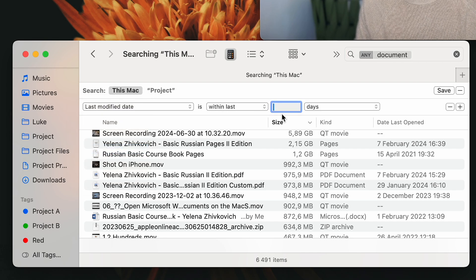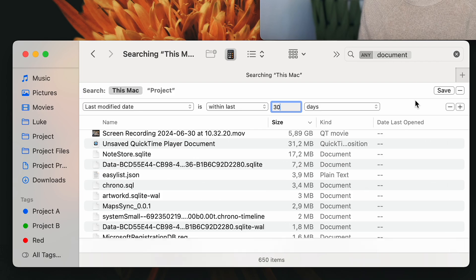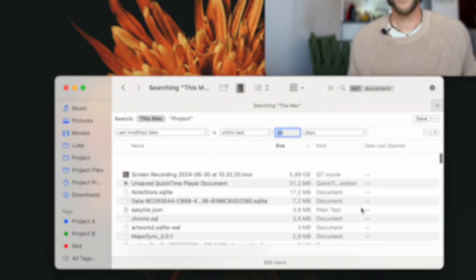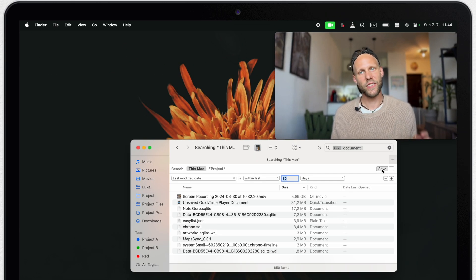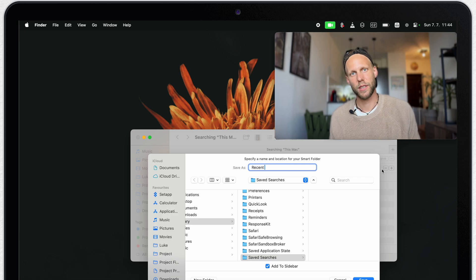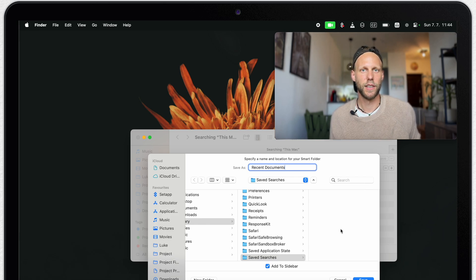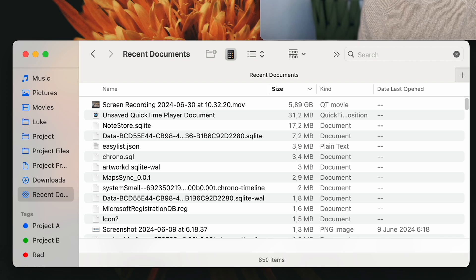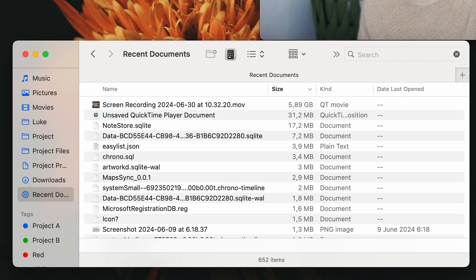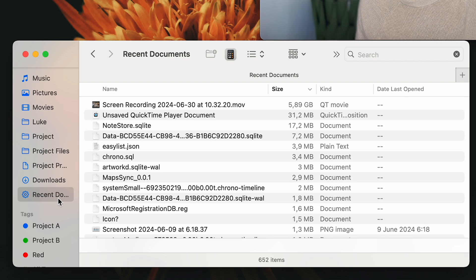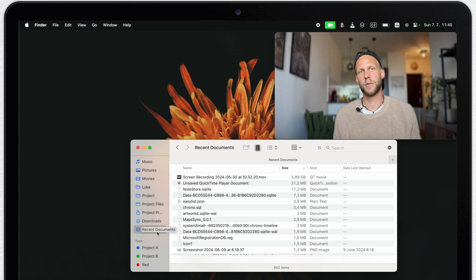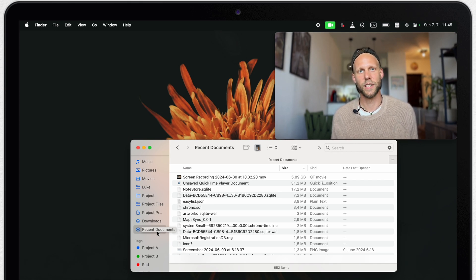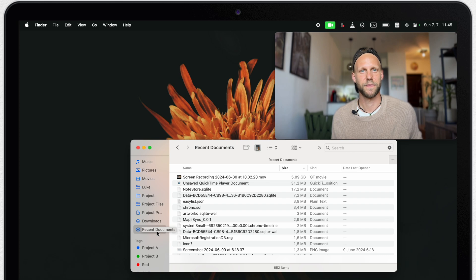I can set the period as I wish. I will put here for example 30 days. Now I can click on the save button. And right here is also the tick box to add it into the sidebar. So within just few clicks, we have created our own smart folder. And we will find that all our recent documents we are actually working on. So I think it's much better than using the default recents folder, which mix all the files together.